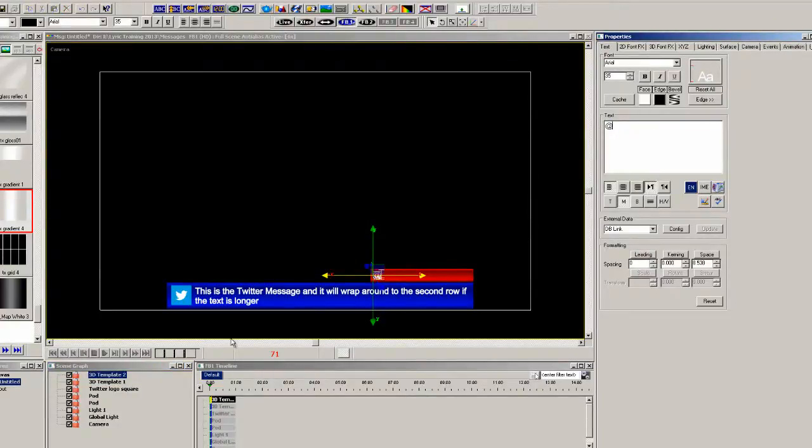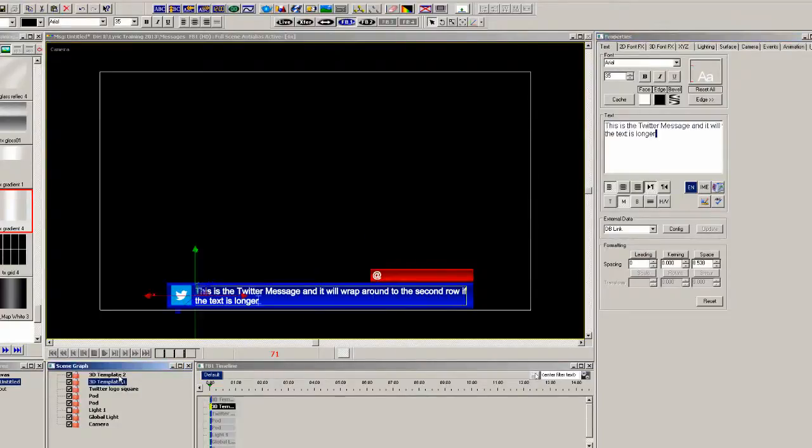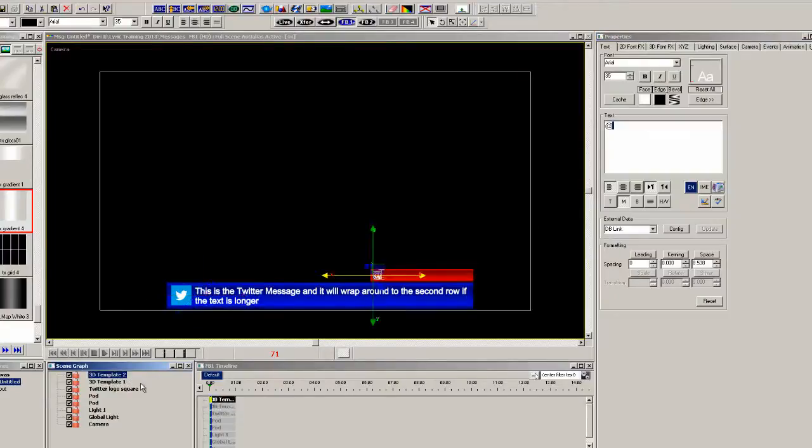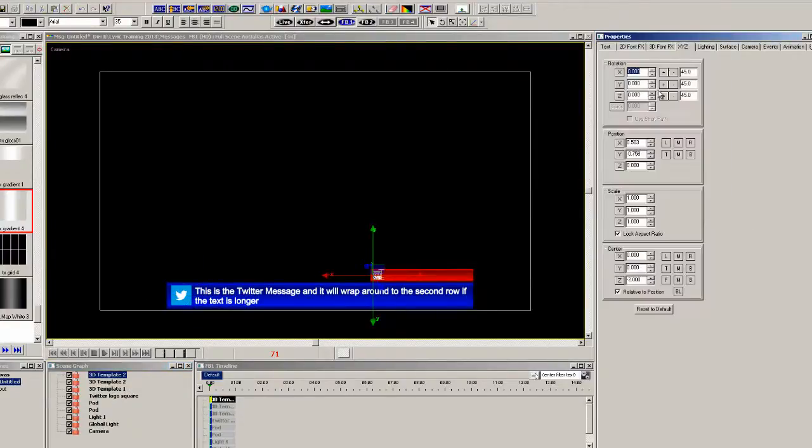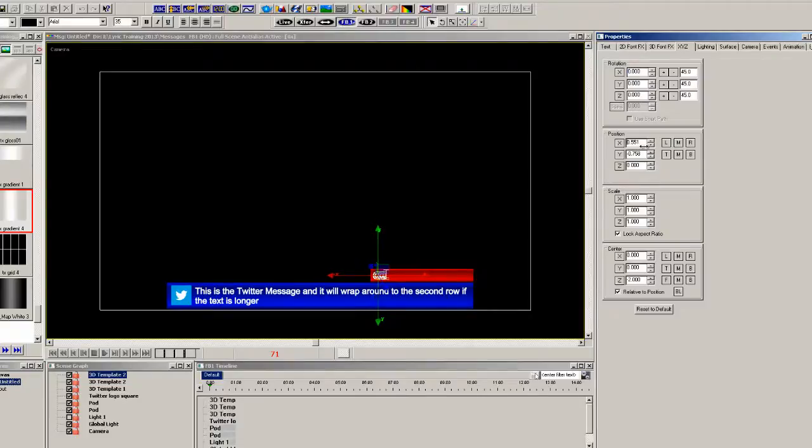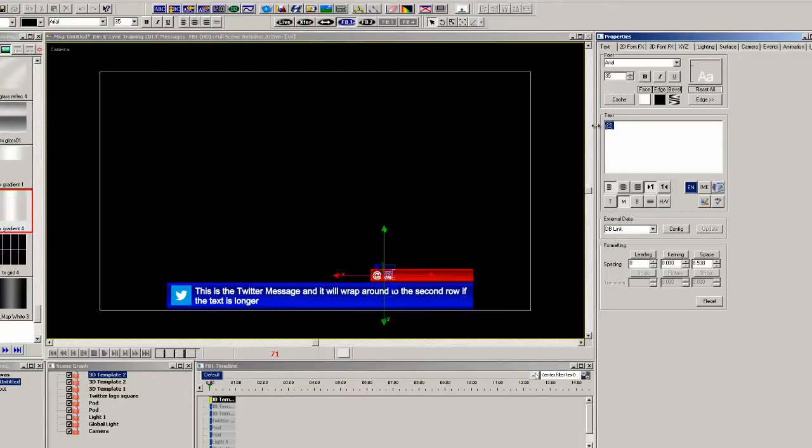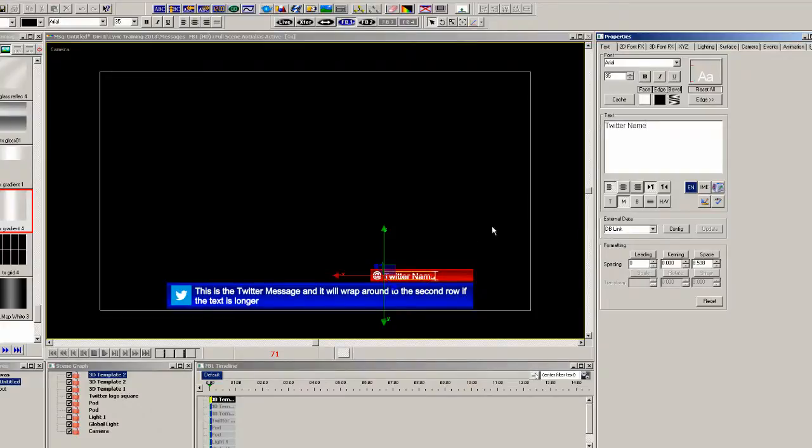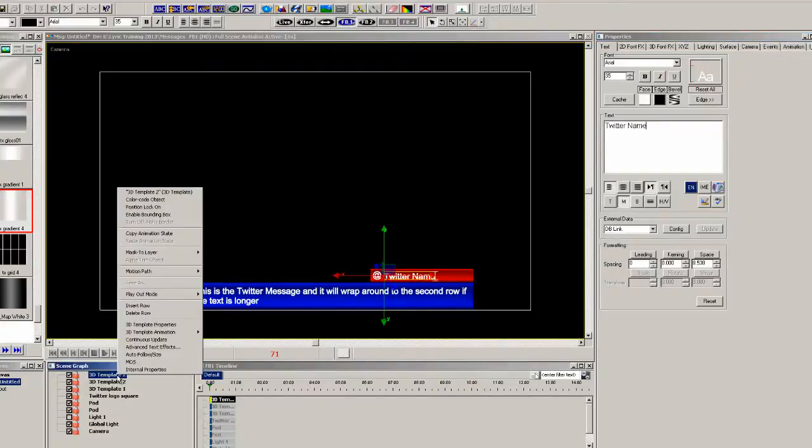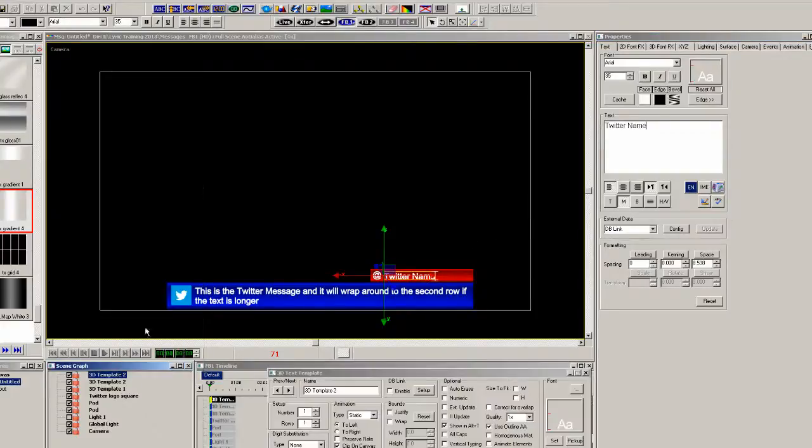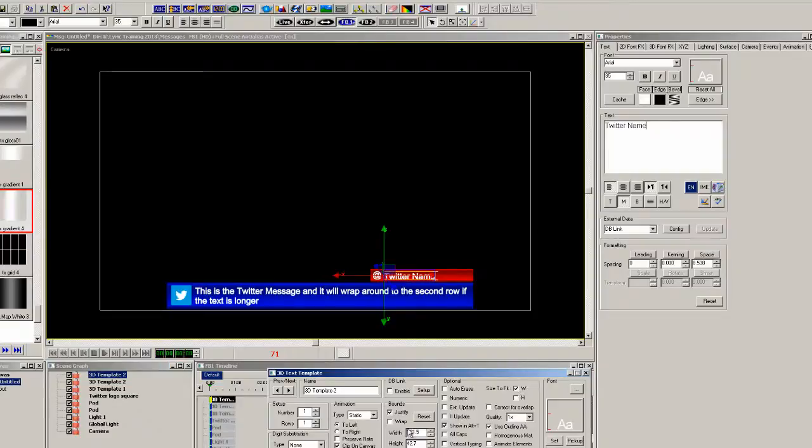Now we'll copy and paste another template down, and push it to the right. This is going to be used for the Twitter name. So we'll just type in the Twitter name here, and then again we have to go to the 3D text properties, and flag it for width, and change the width. Again, move the blue bounding box out to the right.